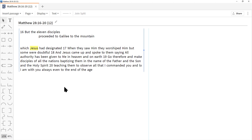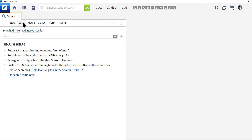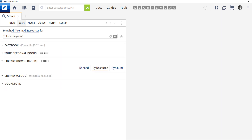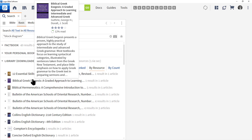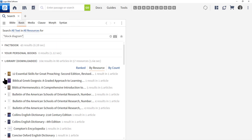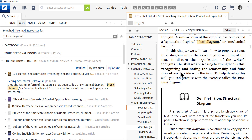To find block diagram resources in the Logos library, click the search magnifying glass, set it to All Text, All Resources, and type 'block diagram' in quotes, then press Enter. Logos searches your library for articles on block diagramming. Many instructions are found in preaching or grammar books — for example, 12 Essential Skills for Great Preaching. Expand it and find 'Seeing Structural Relationships.' Click the phrase 'block diagram.'